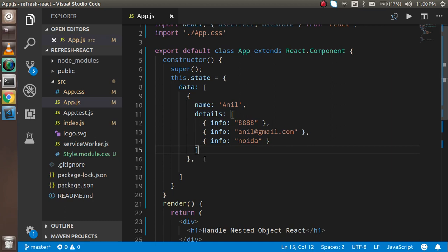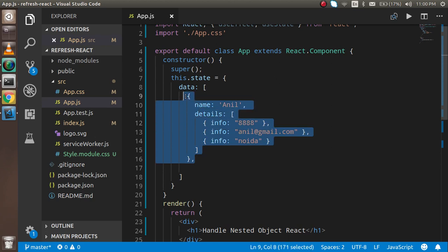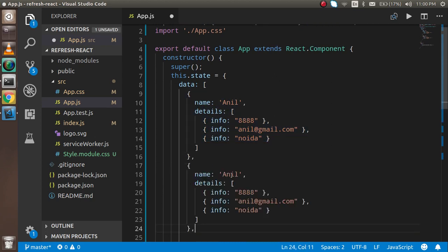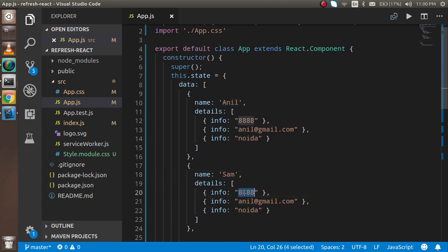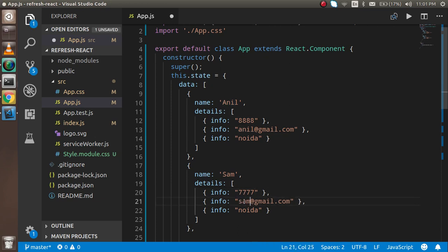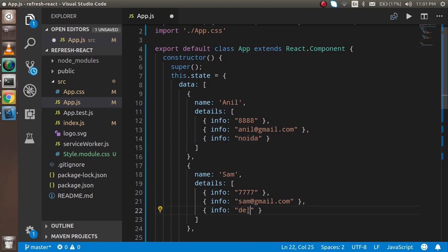Then I will write how we can resolve this nested or multi-dimensional object. I'm going to copy and paste it here. Now let's say the name is Sam, and the info has a mobile number 7777, email sam@gmail.com, and address is Delhi.